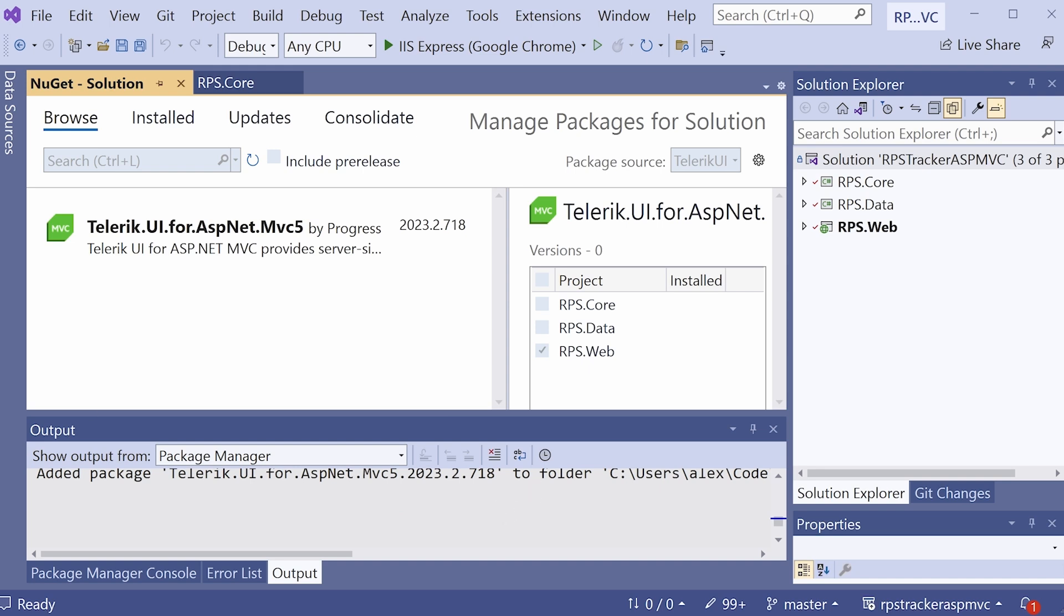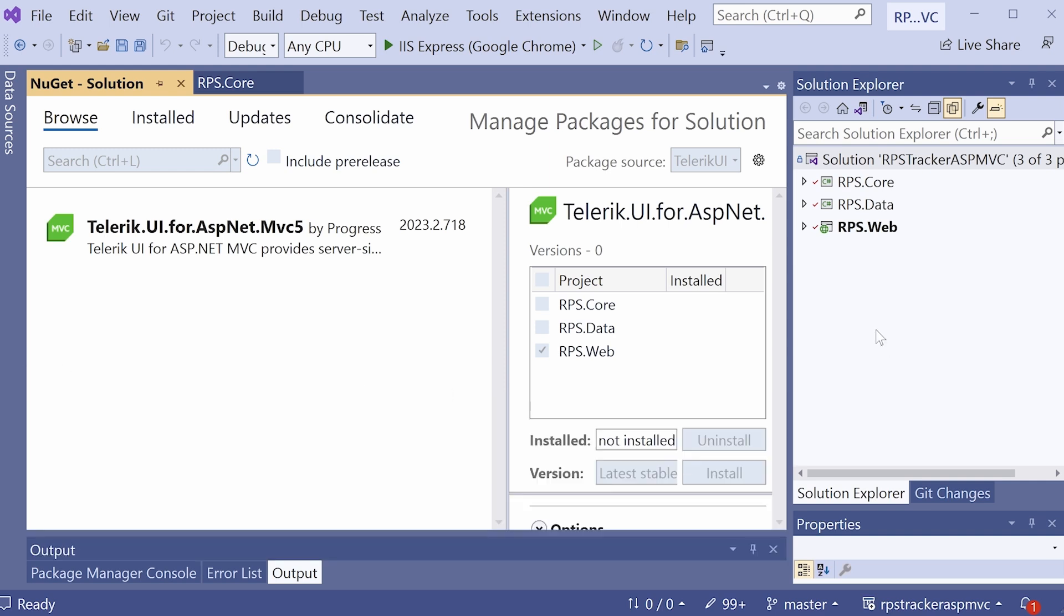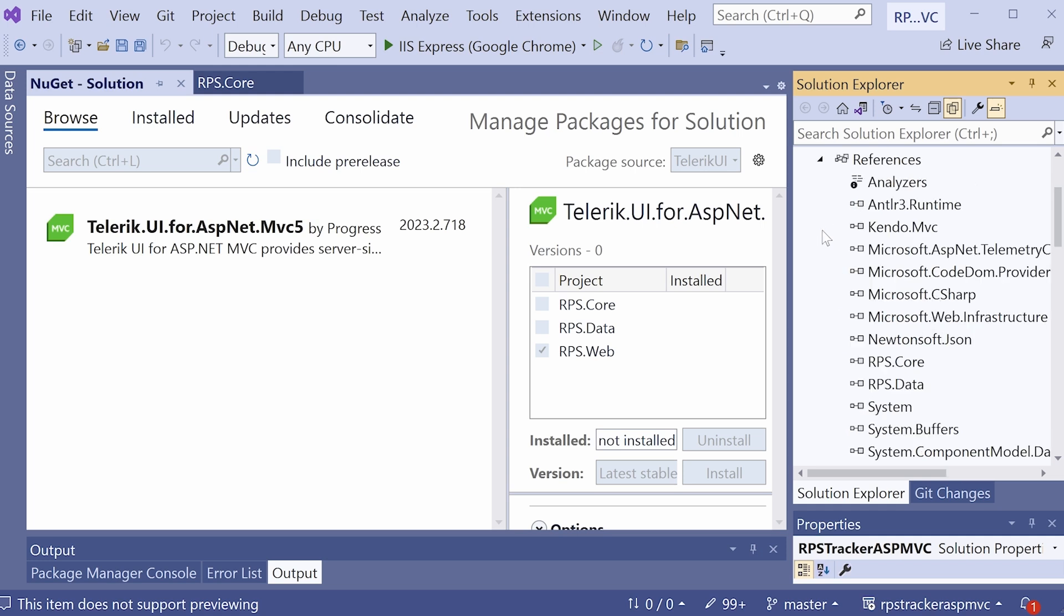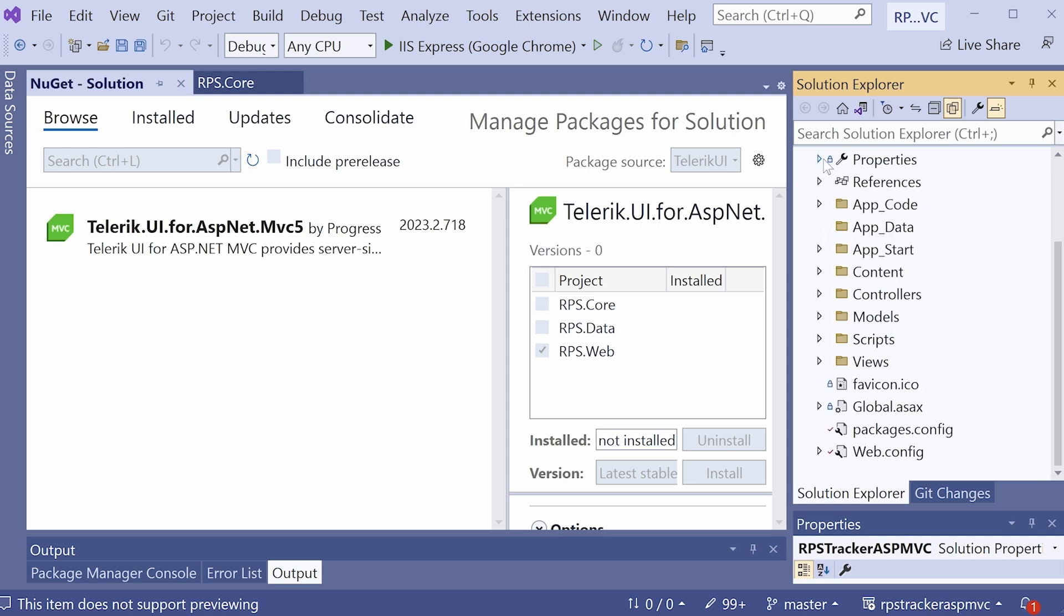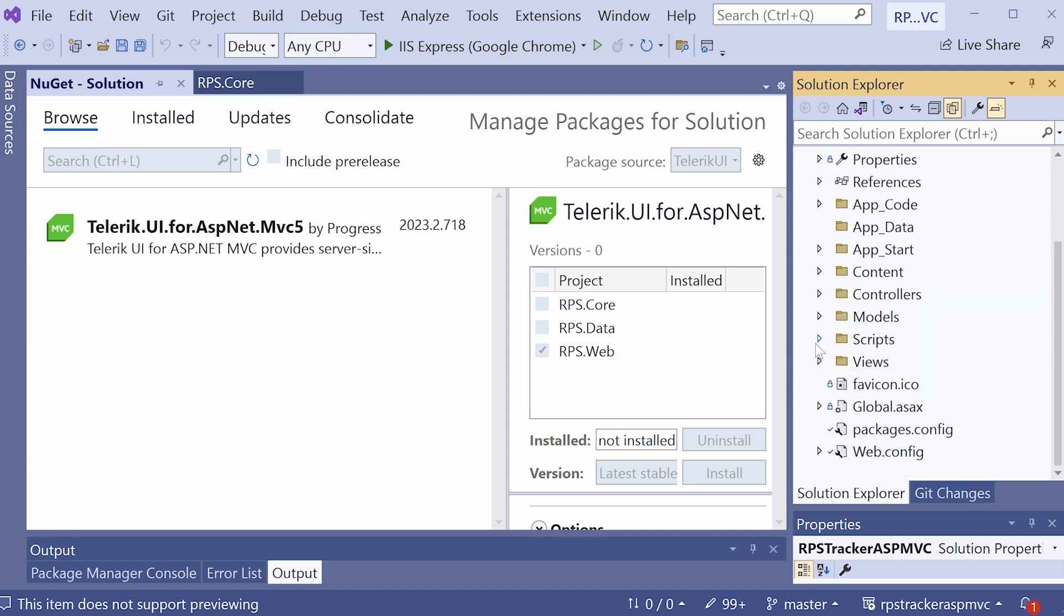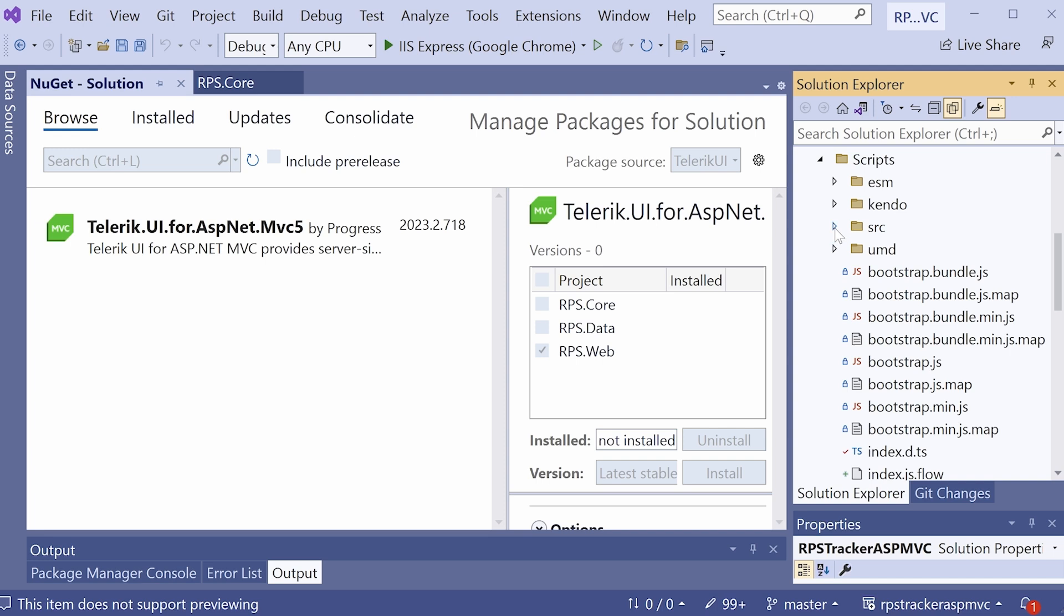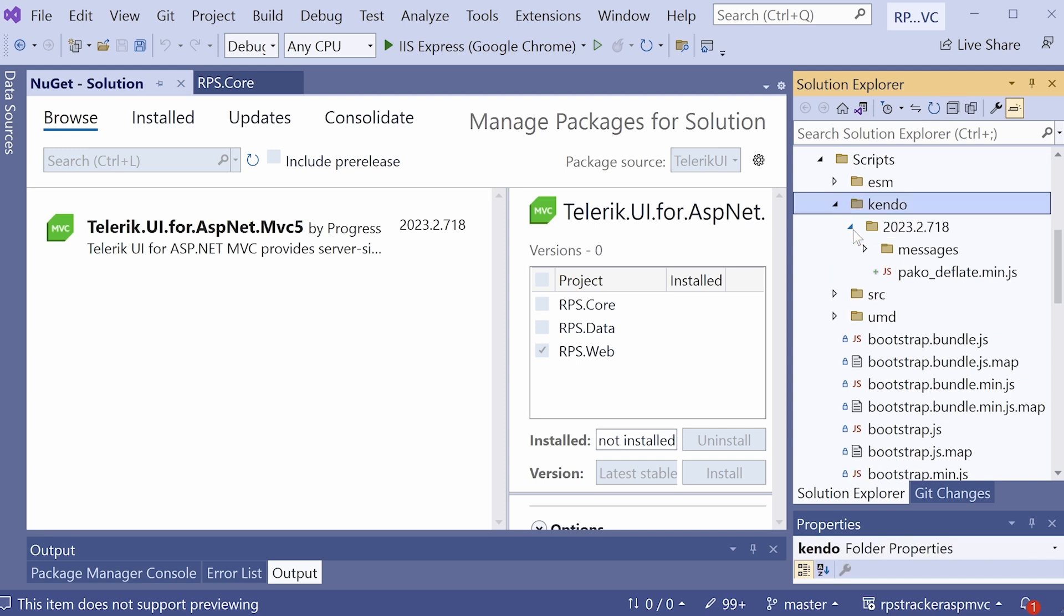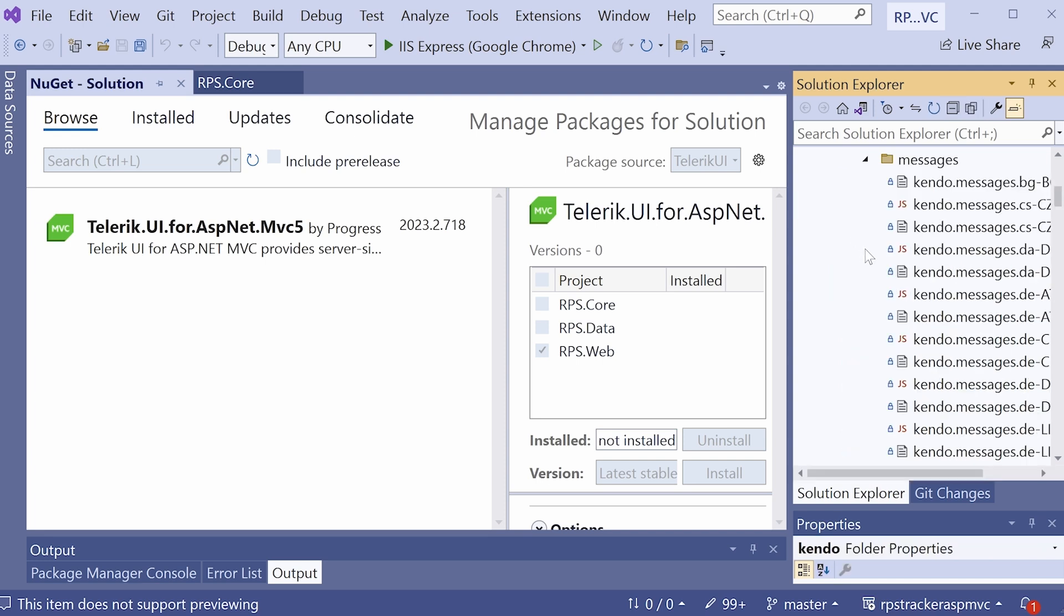While it's installing, let's take a look at the solution explorer. Open up the rps web project. You can see under references that we already have Kendo MVC DLL installed. There's going to be something in this content folder a little bit later. I guess the installation hasn't gone to it yet. And then in the script folder, we have the Kendo folder, which has been installed by the NuGet package. This has all our JavaScript assets.